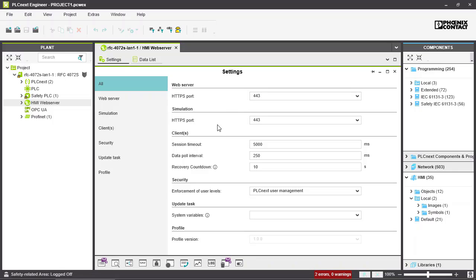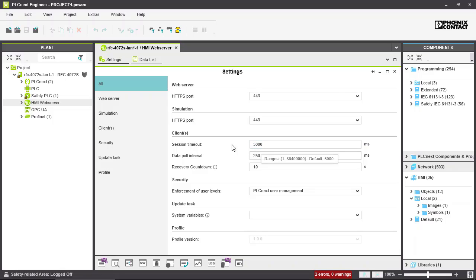Next we have the settings for the clients. The first value is the session timeout, which means the time after which the connection to the client is considered to be interrupted. The default value here is 5000 milliseconds. After a session is interrupted, in case HMI security is being used, you have to log into your HMI application again.